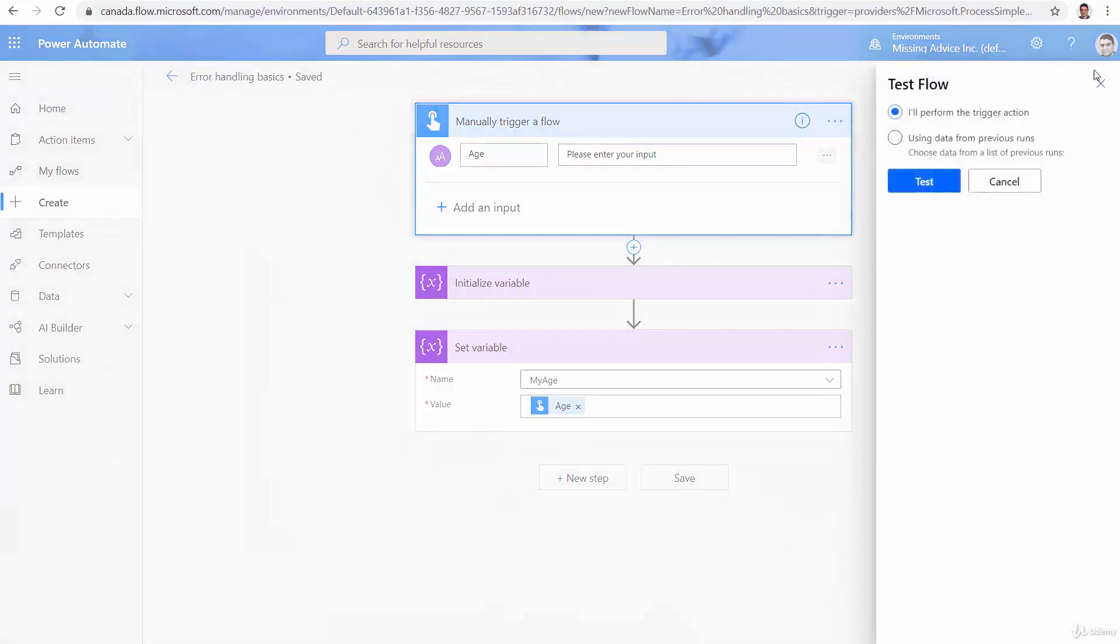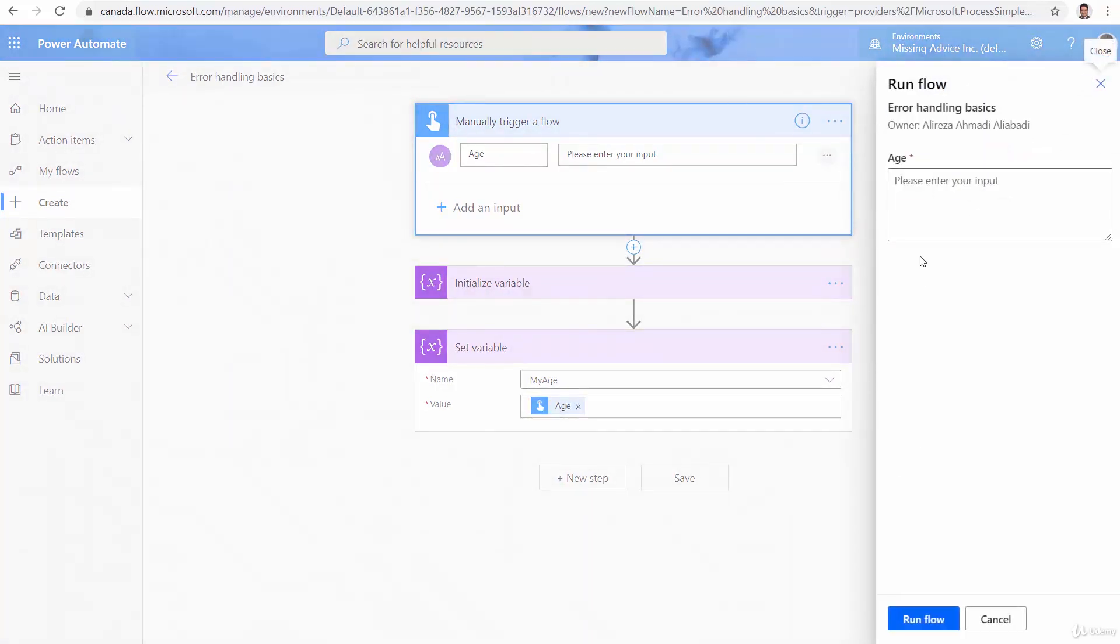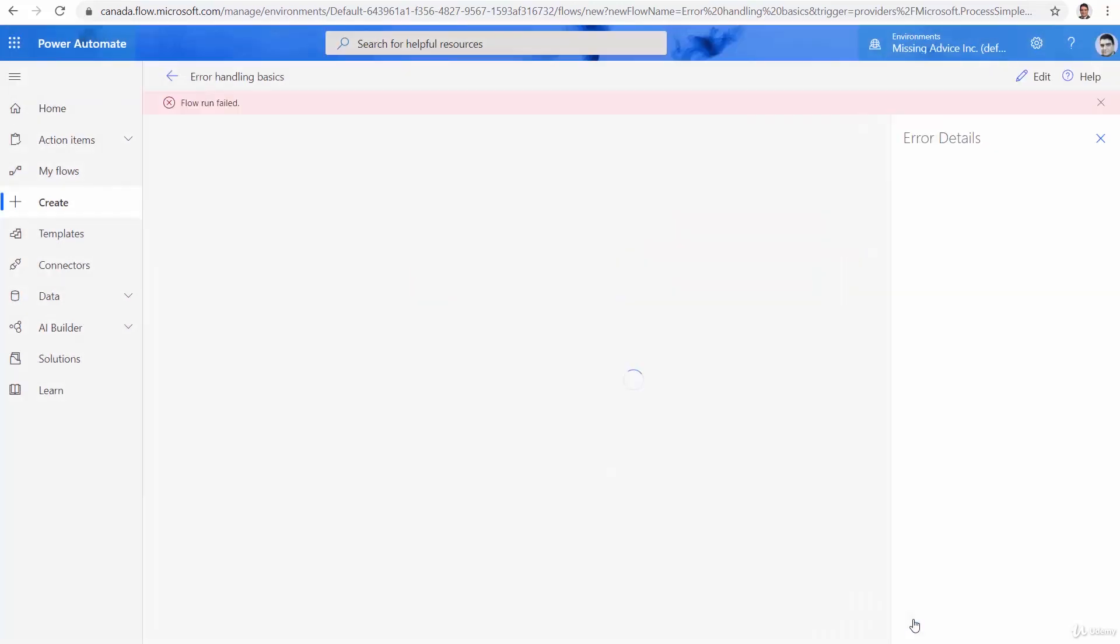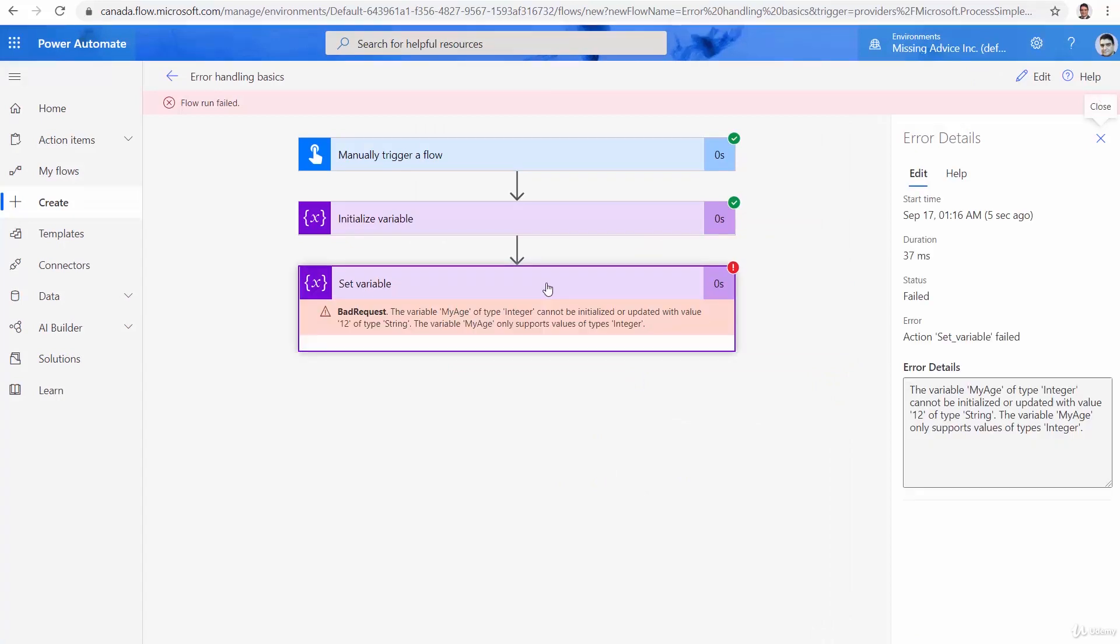Apparently, it's okay. So let's test it and see the result that we get. So let me put, for example, 12, run flow, done. And there we go.